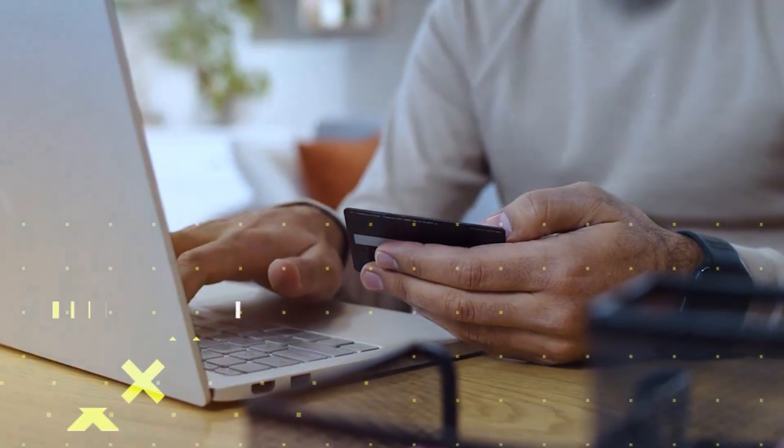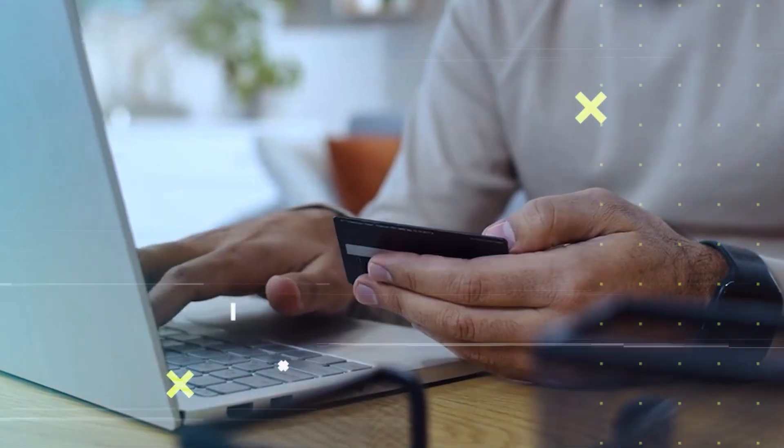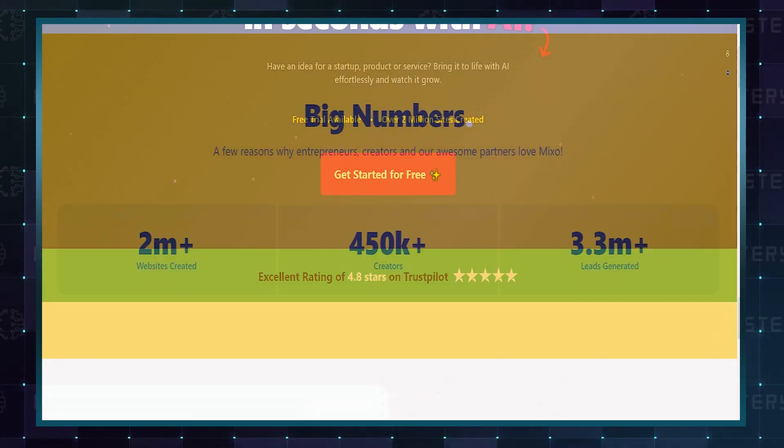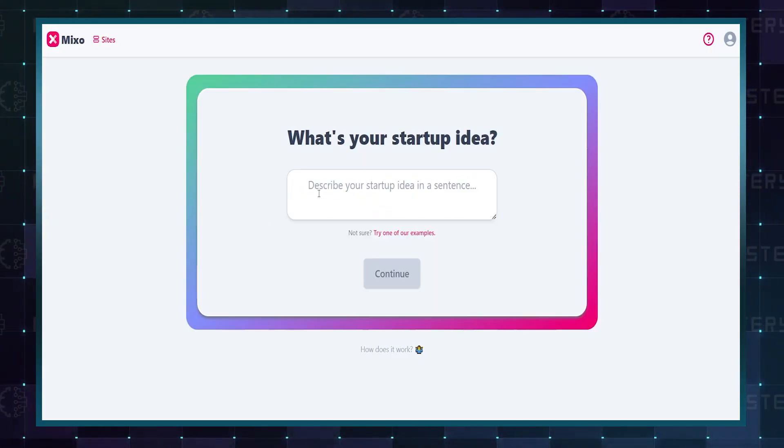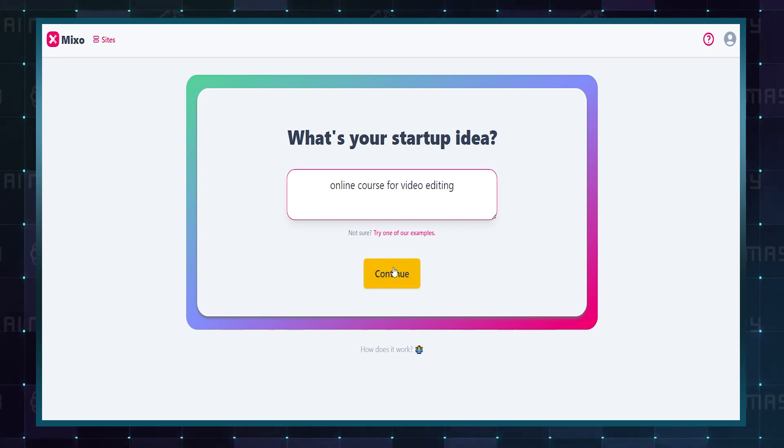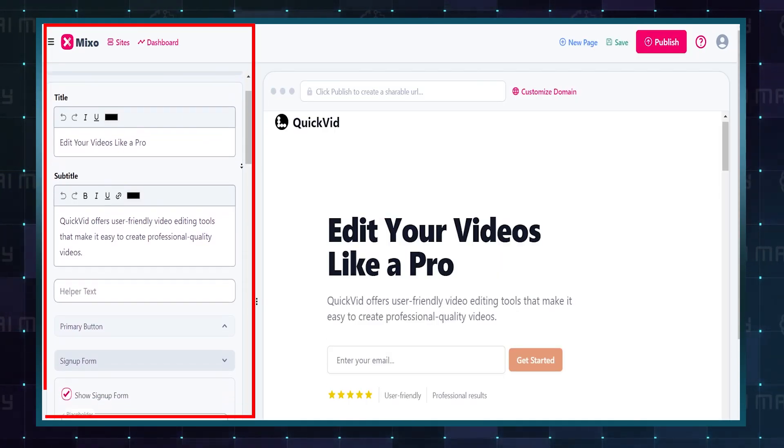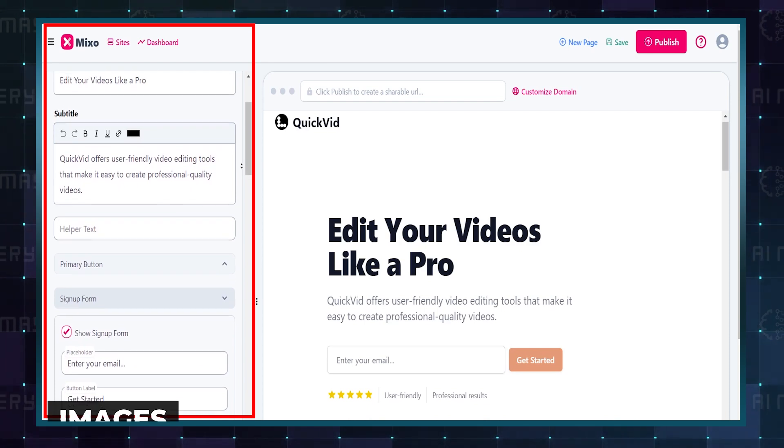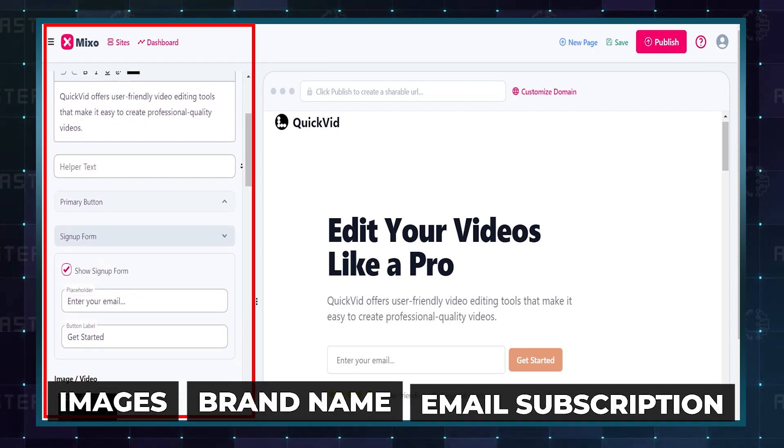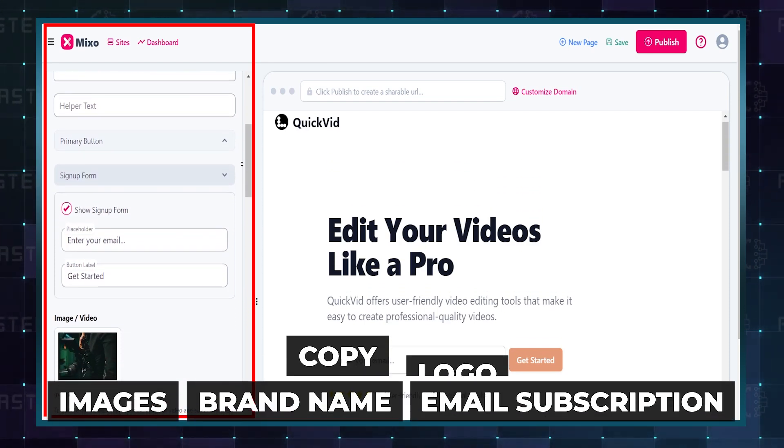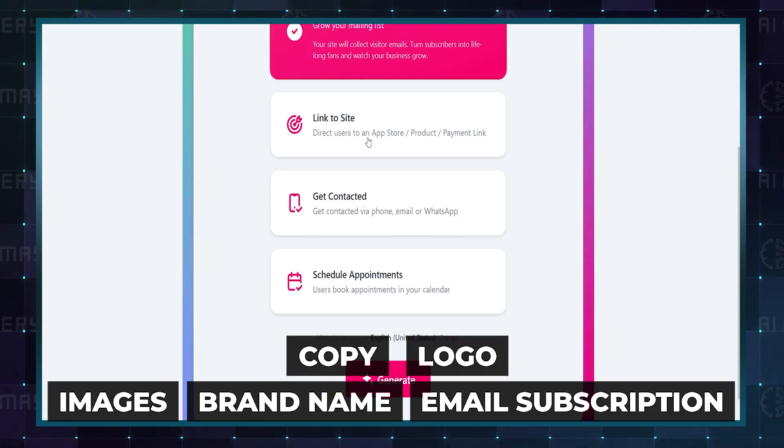Stop paying for websites and start creating ones by yourself. The next tool is the easiest website builder you can find. All you need to input is a simple text prompt, and it will come up with an entire landing page with images, brand name, email subscription, copy, and logo.